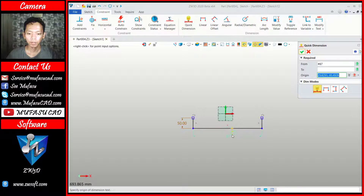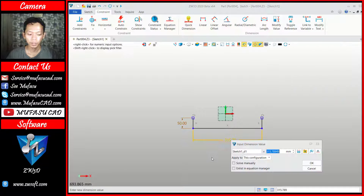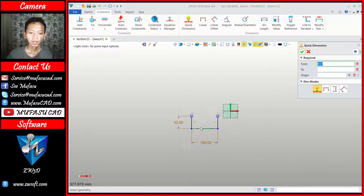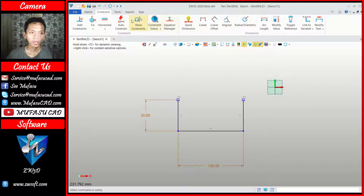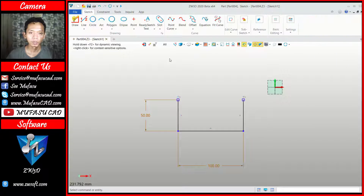We change again the length for this line object into 100. Now we can use the fillet command to fillet in here with radius 3. You can click the sketch tab and then use the fillet command.